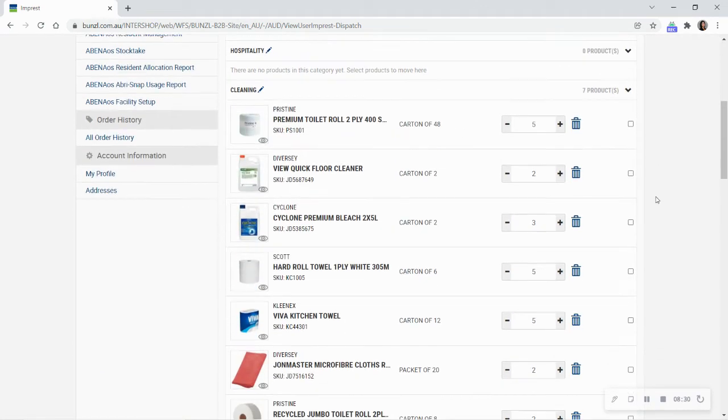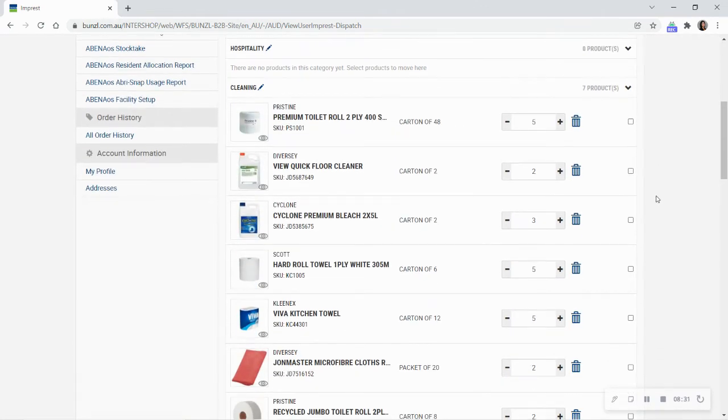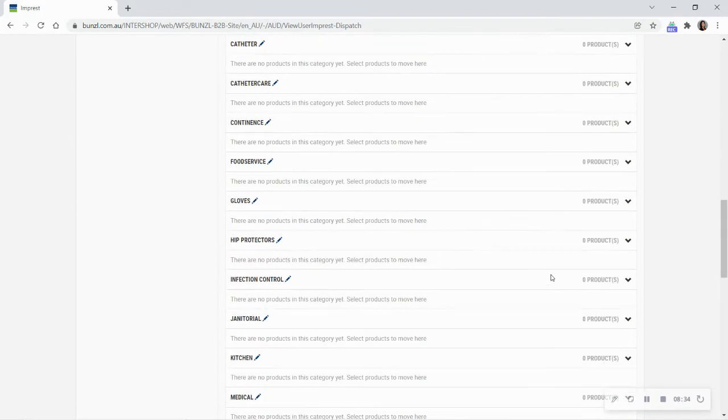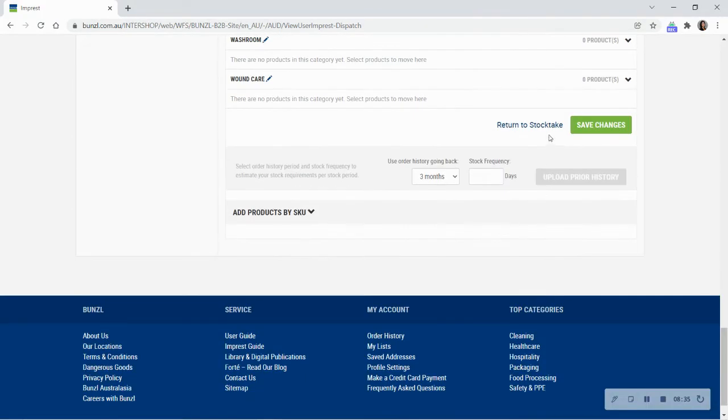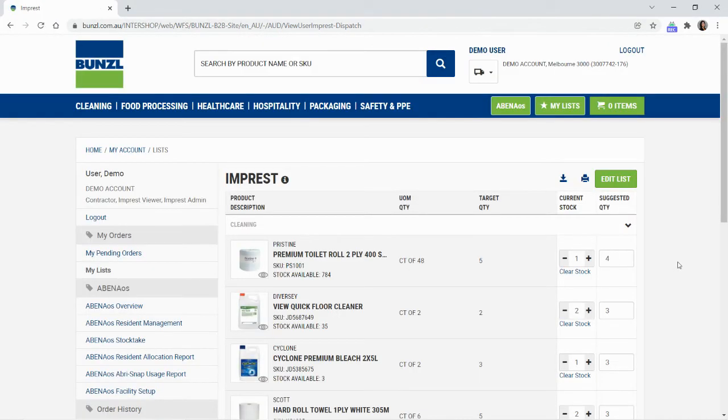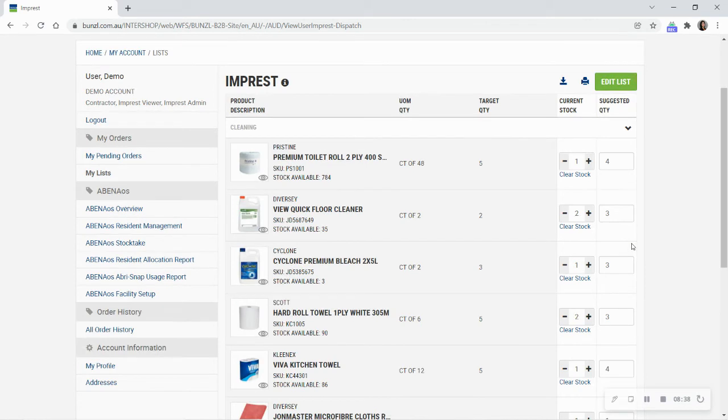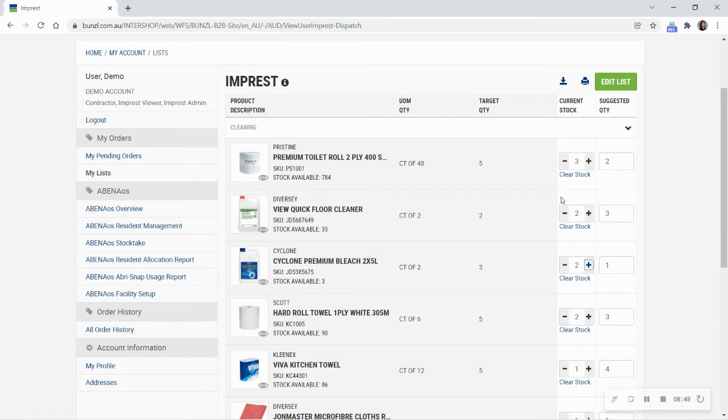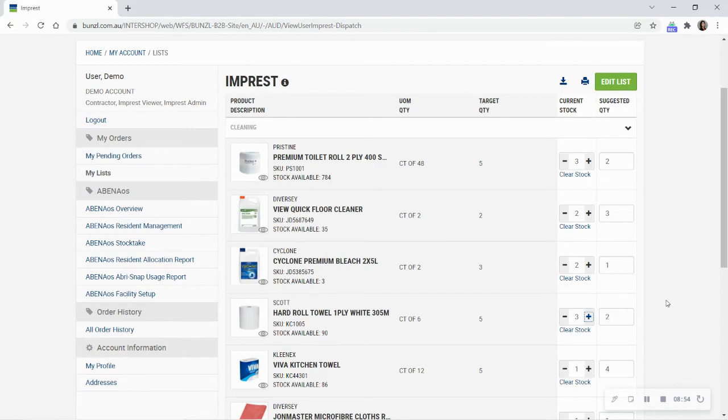Once you have finalized what products and quantities you want in your impressed list, select Return to StockTech to run the list to order and maintain your preferred stock amounts. On your impressed list, enter the current stock on hand for the products displayed. Once you have entered the correct stock, a suggested quantity will appear if your current stock level is lower than your preferred impressed stock level.